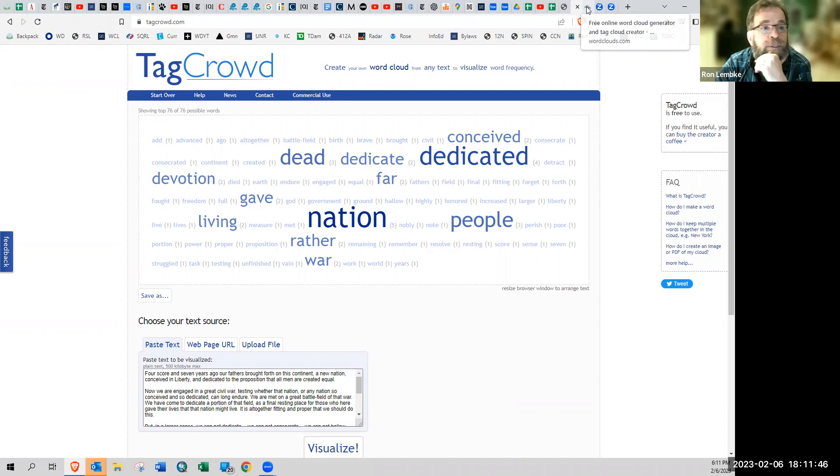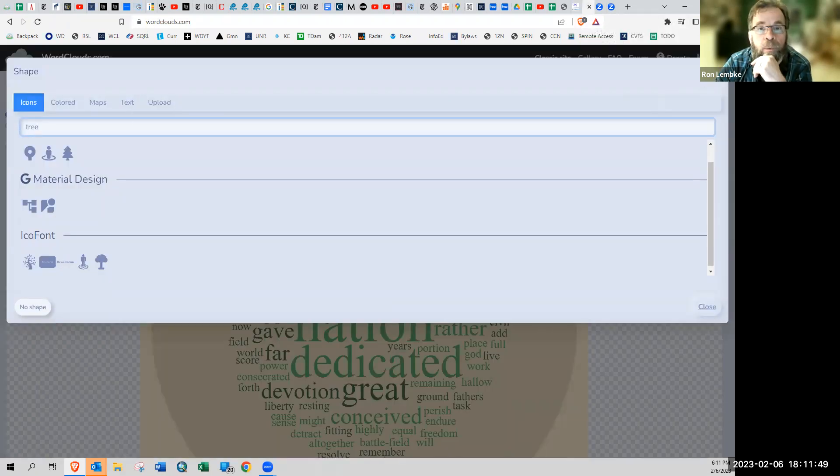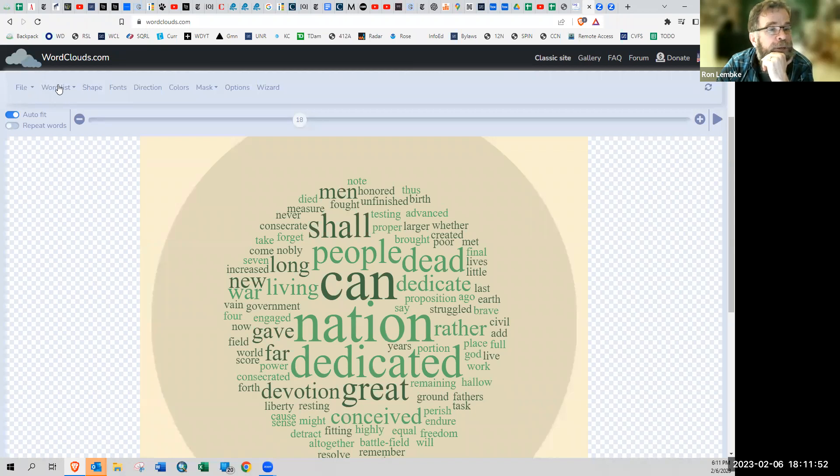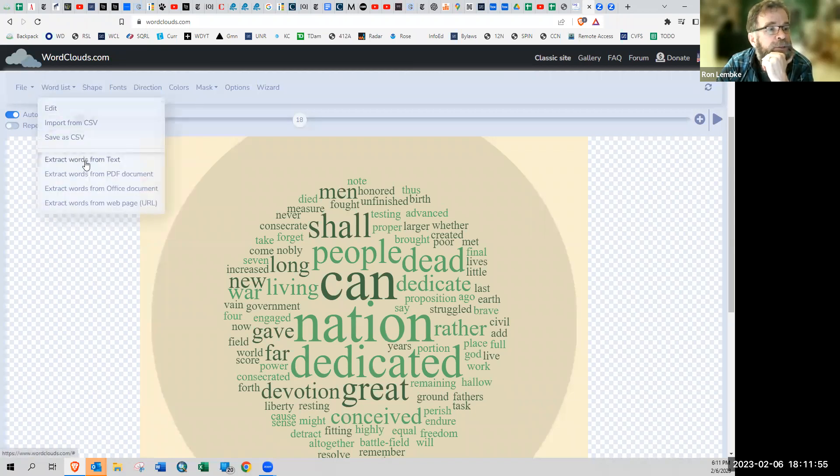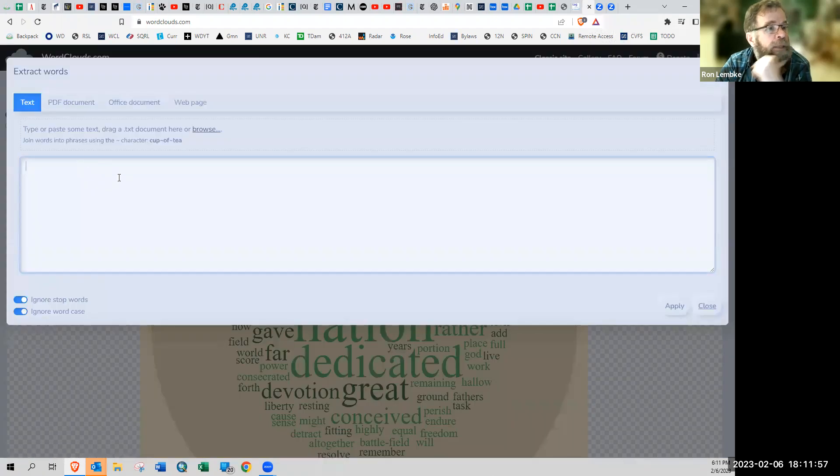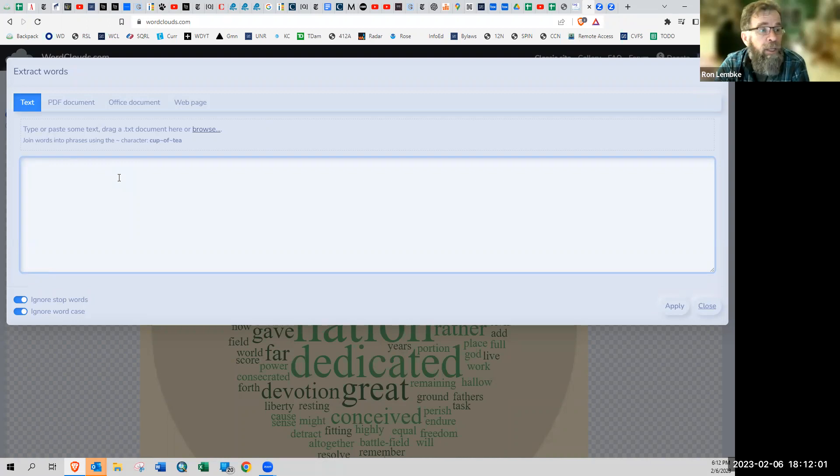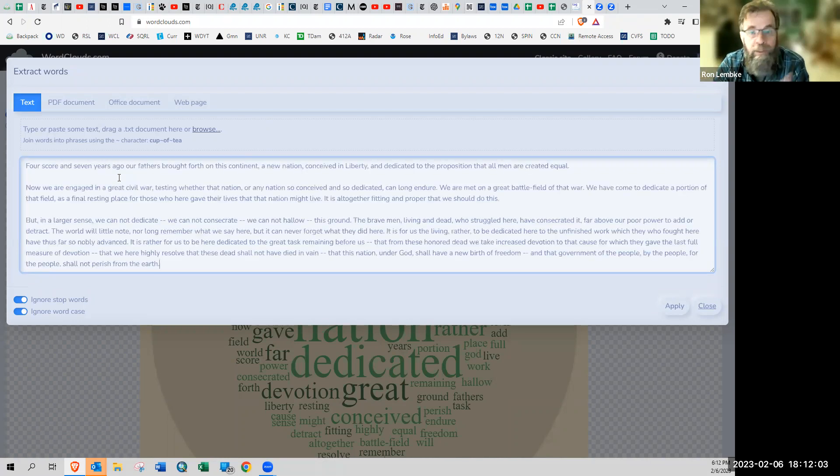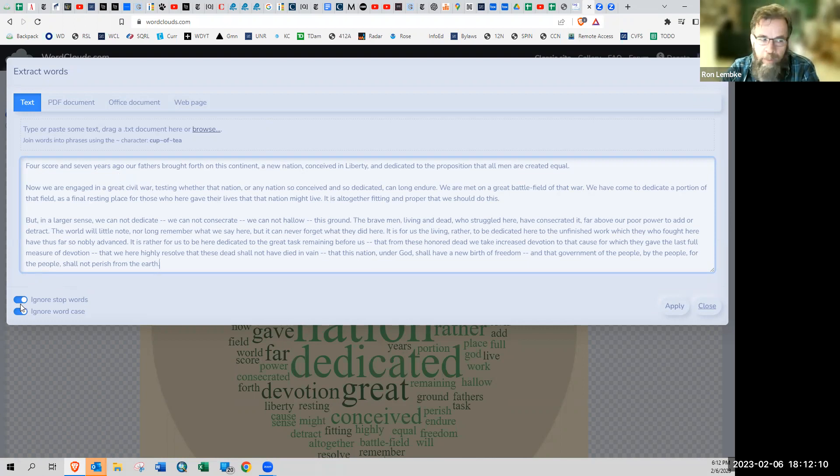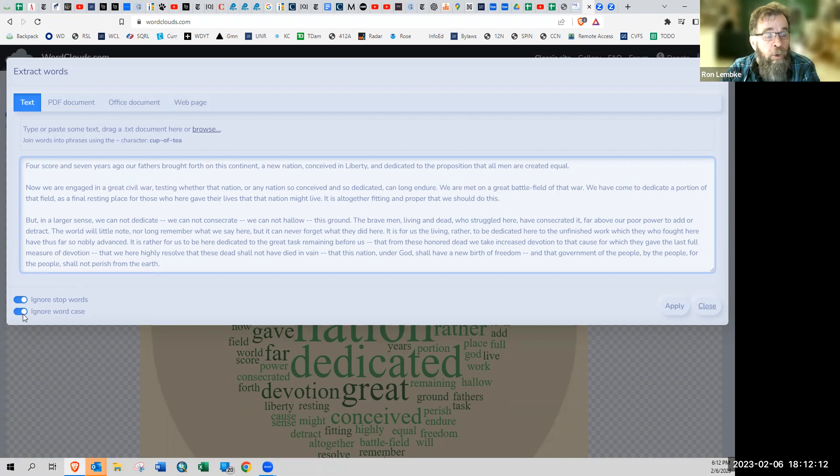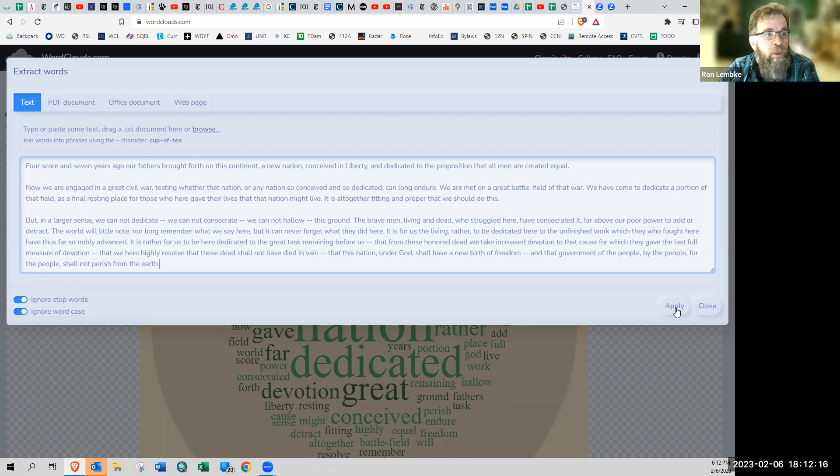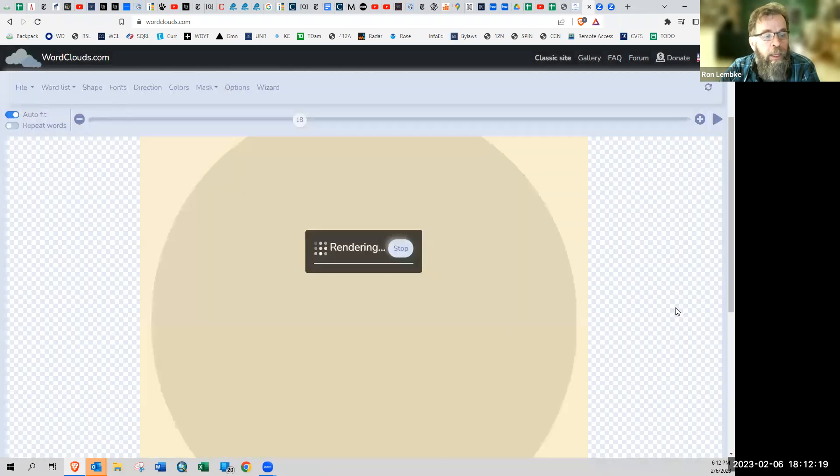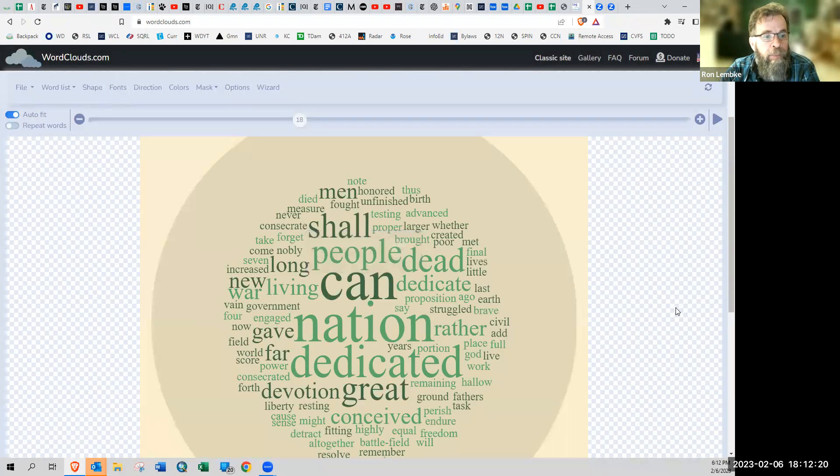So now we're going to try word clouds.com. So here, to get our word list, I'm going to extract words from text and then I'm just going to, I still have copied the Gettysburg address. So if I hit paste, it's just going to put the complete text there. And there are a couple of options right here, ignoring stop words. I'm not quite sure what that is, honestly, ignoring word case. That seems like a logical thing to do. So we hit apply, and it's been rendered.